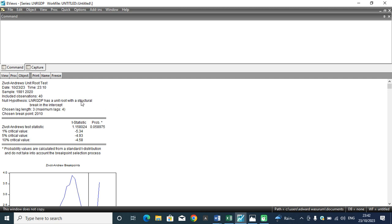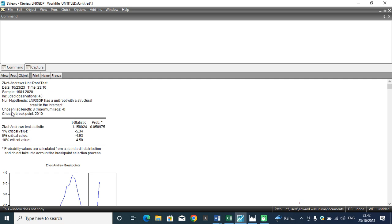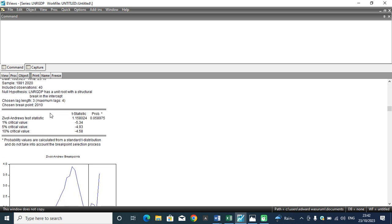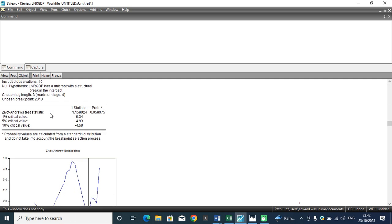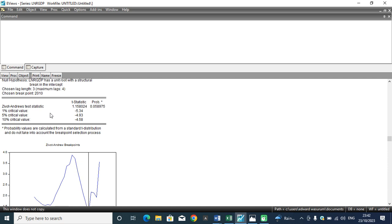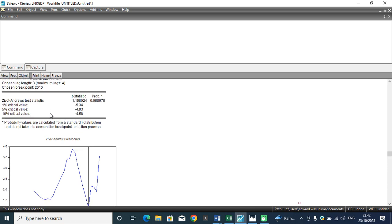So this is the result. The Zivot-Andrews unit root test dated this day. The sample size remains 1981 to 2020. The null hypothesis is that the log value of RGDP has a unit root with a structural break in intercept.